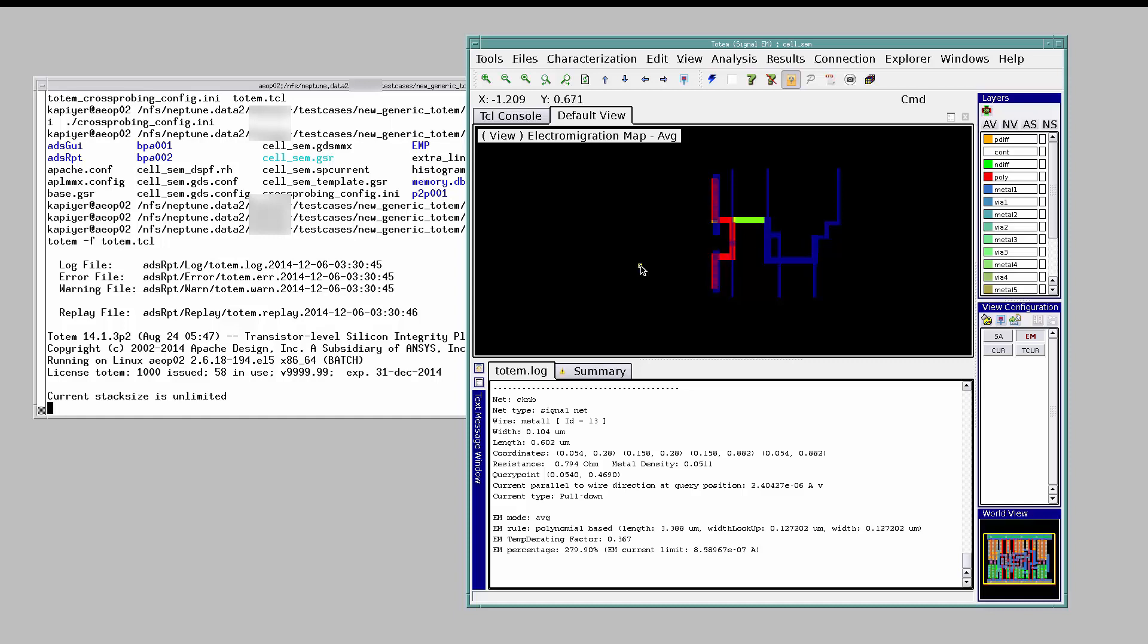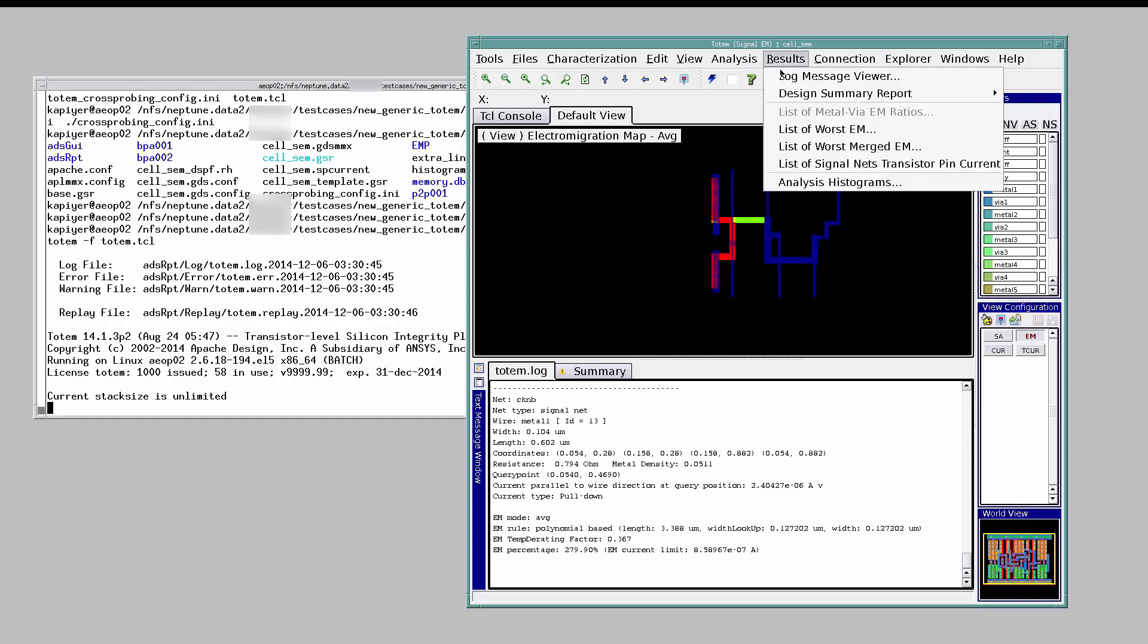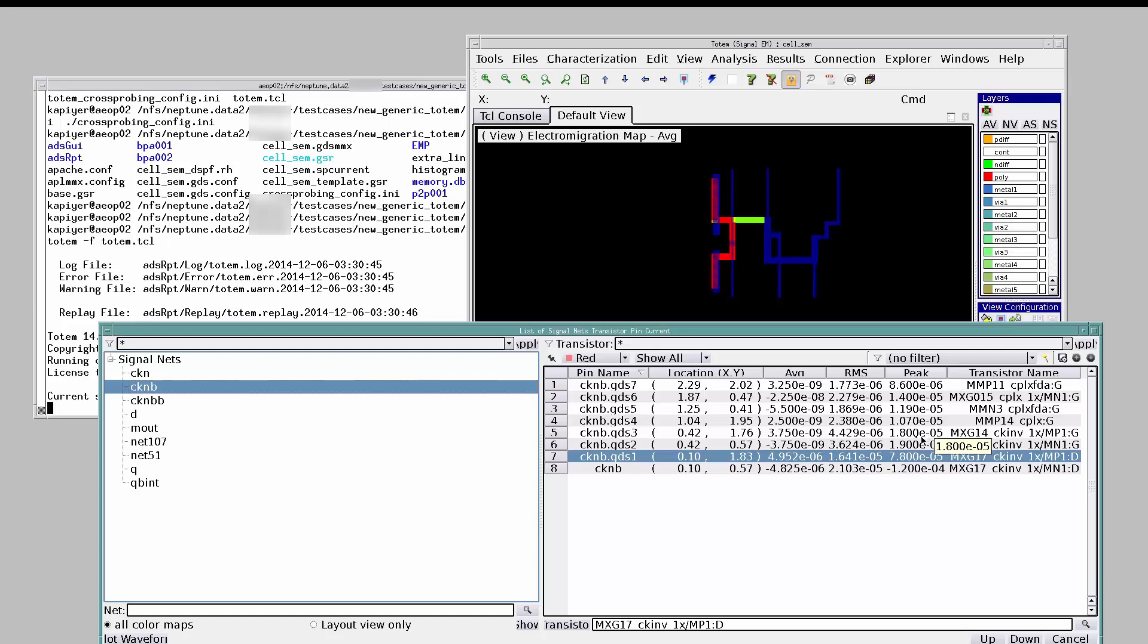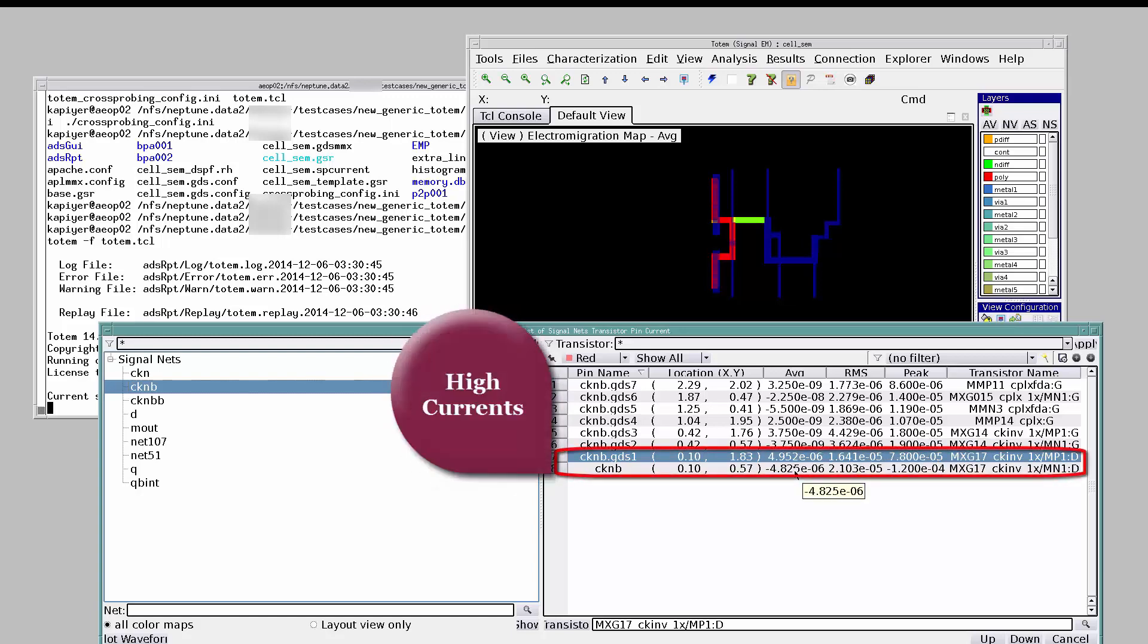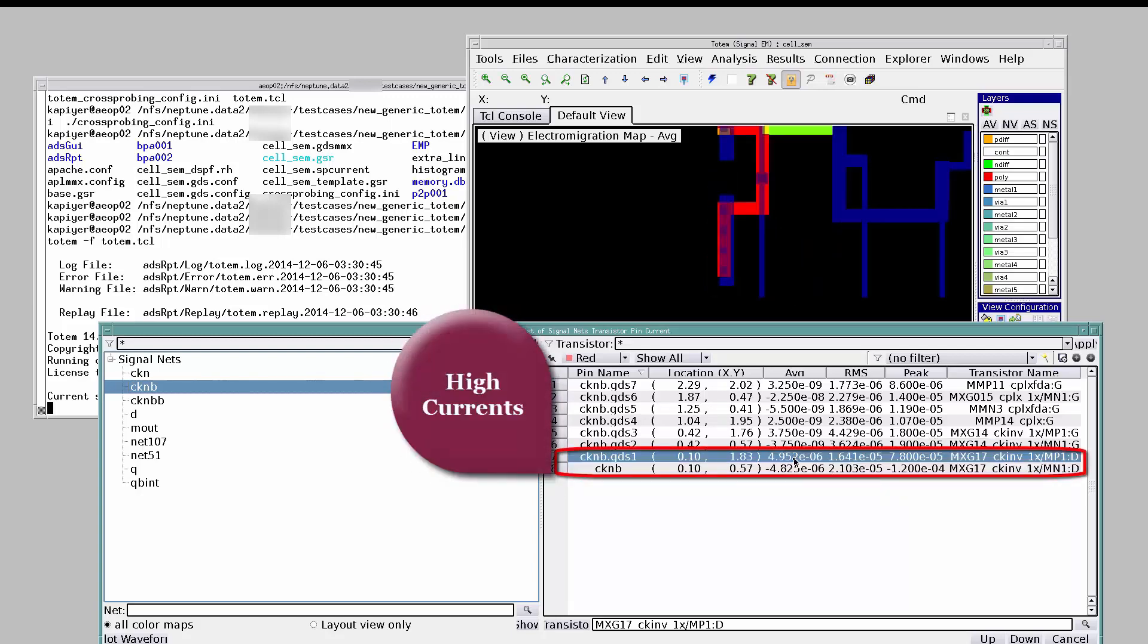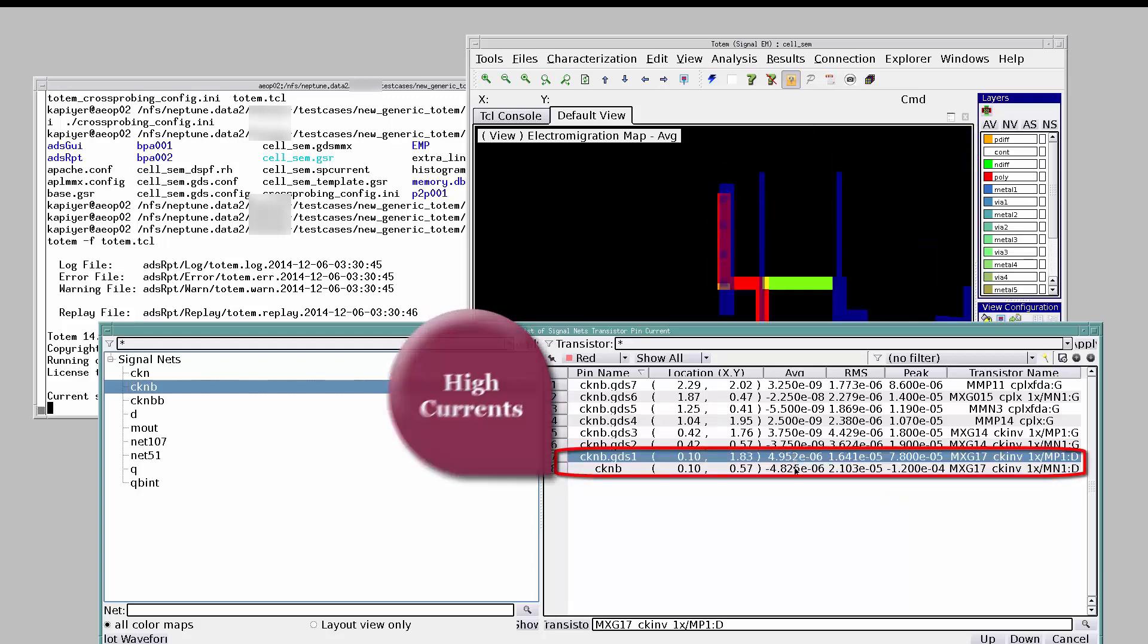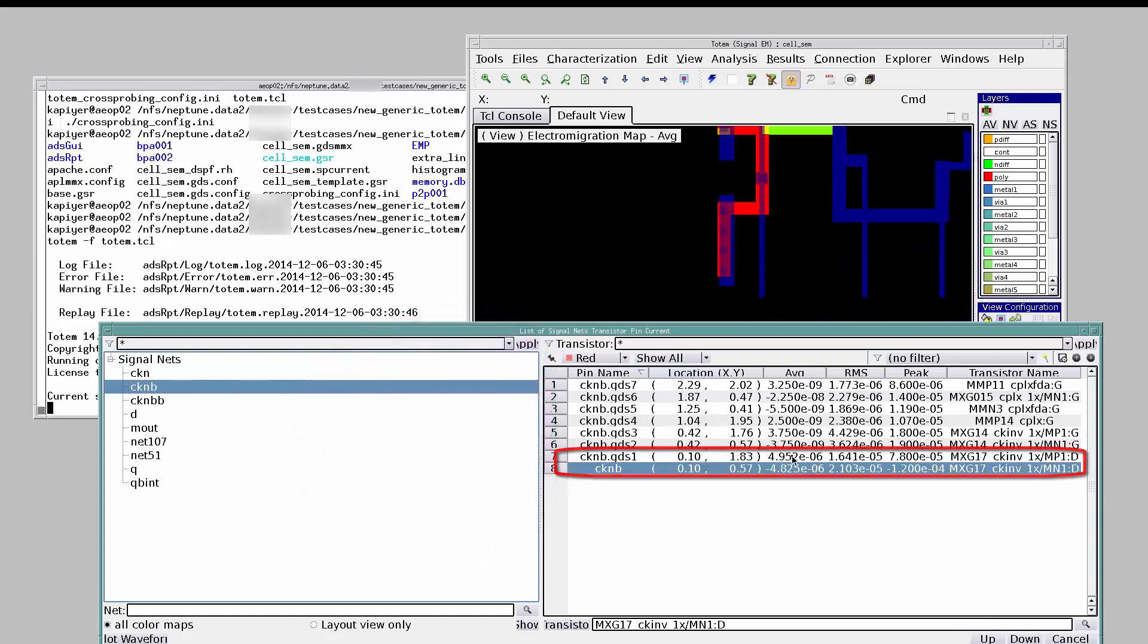Click on results, list of signal nets transistor pin current. This table shows all the signal nets, all the transistor pins connected to those nets, and the corresponding average RMS or peak current values. The high current carrying drain pins are causing EM violations on the corresponding segments.